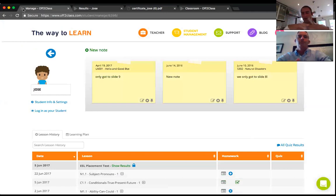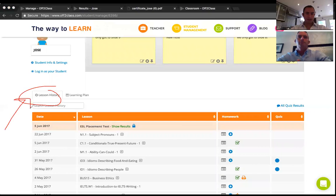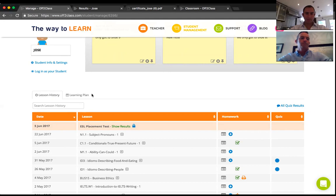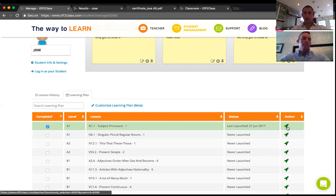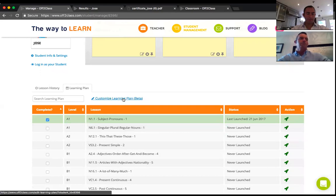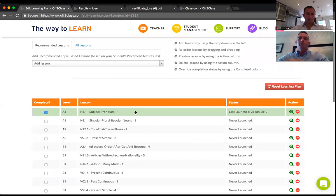Coming back to José's student management area on Off2Class, I can see his lesson history. More interesting is the Learning Plan tab — all the lessons from the gap analysis are in the learning plan, and this is your plan to teach with the student. You can launch lessons directly from here. A really nice update in version 2.0 is that you can customize this learning plan. When I press Customize Learning Plan, I go into an editing mode where I can reorder lessons.